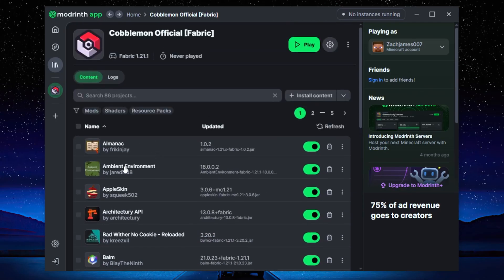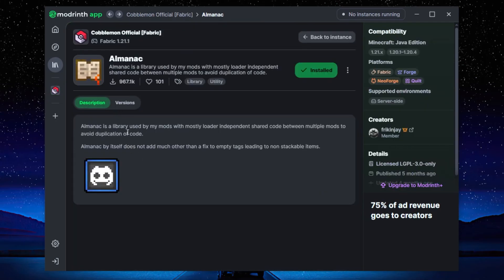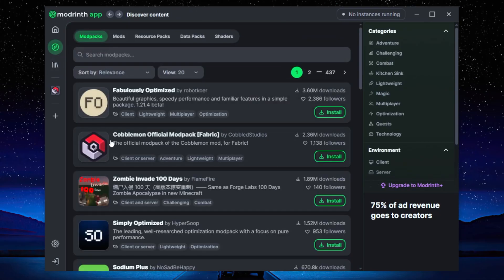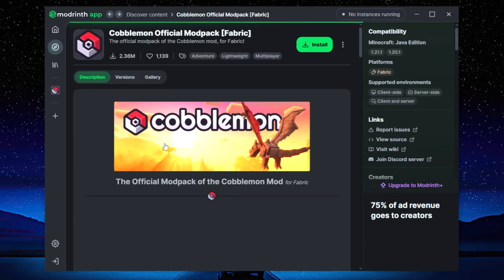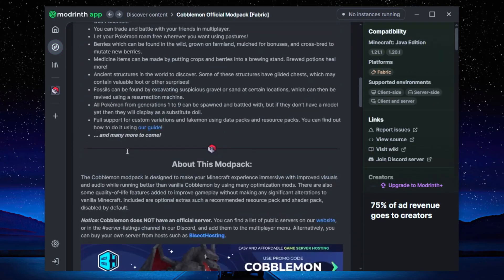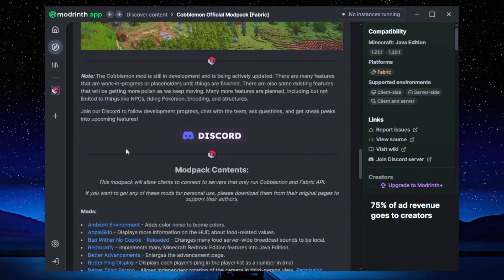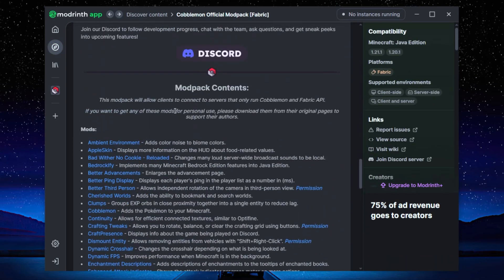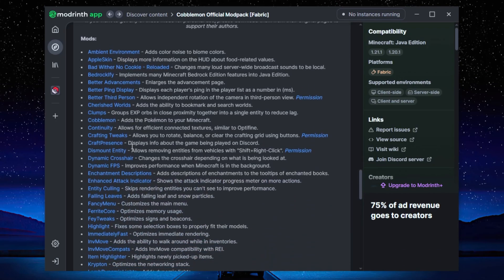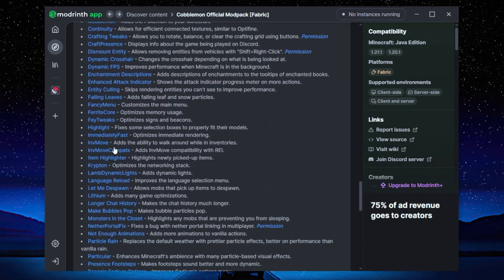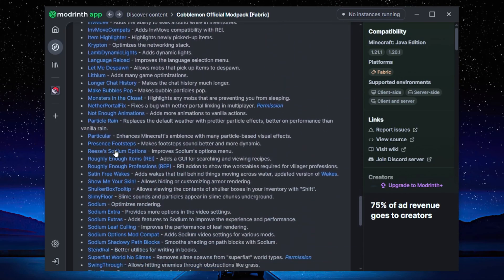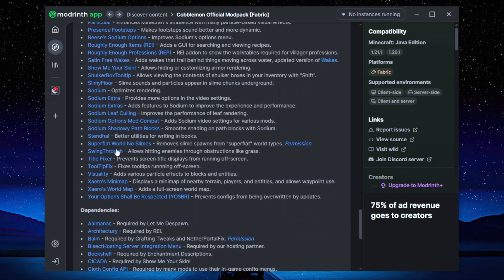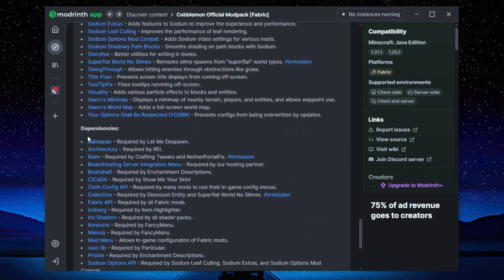Now if you don't know what any of these mods do, you can either just click on the mod and it will take you to the mod page with the description of the mod, or you can just go to the discovery page, click on the Cobblemon mod pack right over here, and then you can just scroll down to the mod pack contents and then it's going to tell you what each of the mods that it downloaded does. So it can kind of give you a description on what you need and what you might not need.